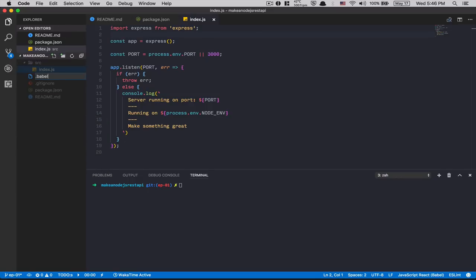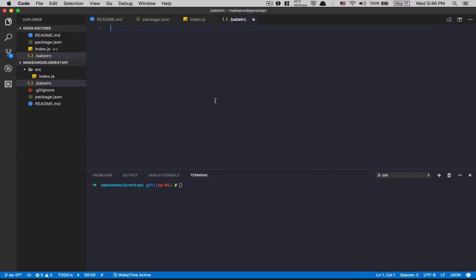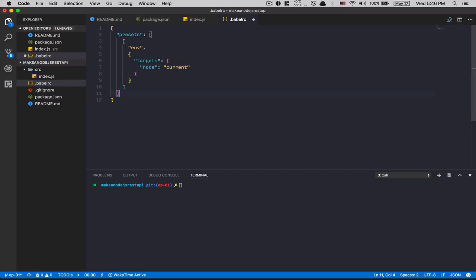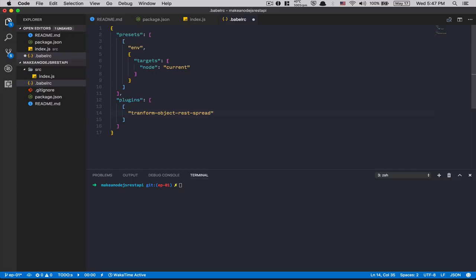Inside the root we're gonna create a .babelrc file. Here we tell Babel what we want. We add 'presets' with an array containing ['env', { targets: { node: 'current' } }] — so we target the current version of Node. After the preset we add 'plugins' with the transform-object-rest-spread plugin, which lets us use the magical three dots — the rest and spread operator. We also add useBuiltIns: true. This keeps the config clean and separate from webpack.